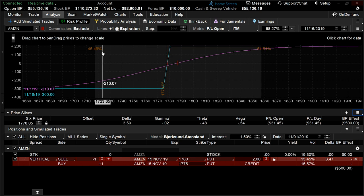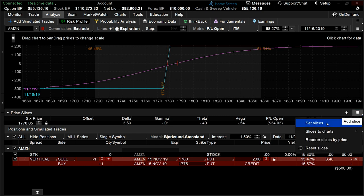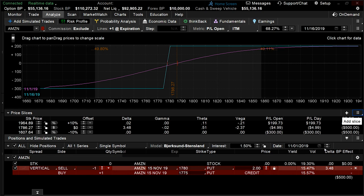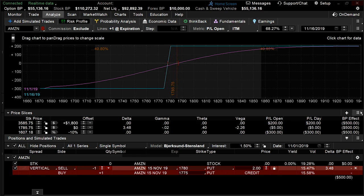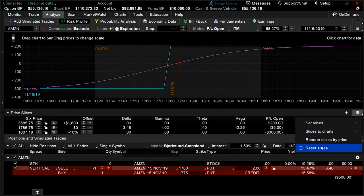If you want to go back to the default setting, simply go back to the three horizontal line action menu and select reset slices. You'll notice that the stock setting is three price slices: 10% up, the last stock price, and 10% down from the current level. We can adjust the price slices from percentage move, standard deviation, EPR which stands for expected price range, or notional dollars. Let's go ahead and reset our price slices one more time by navigating over to the action menu and selecting reset slices.